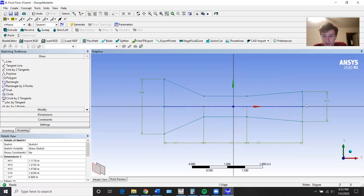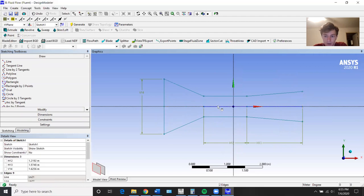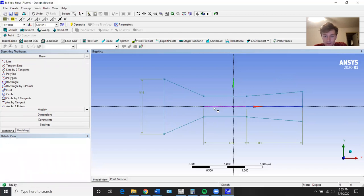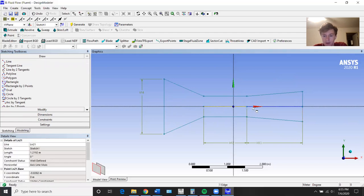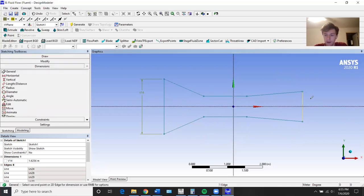Now I'm just going to delete these vertical supports in the middle so it's one body. I don't know why that got deleted — whatever. So now we have the wind tunnel. Everything's fine. That got deleted, but it's still fine.